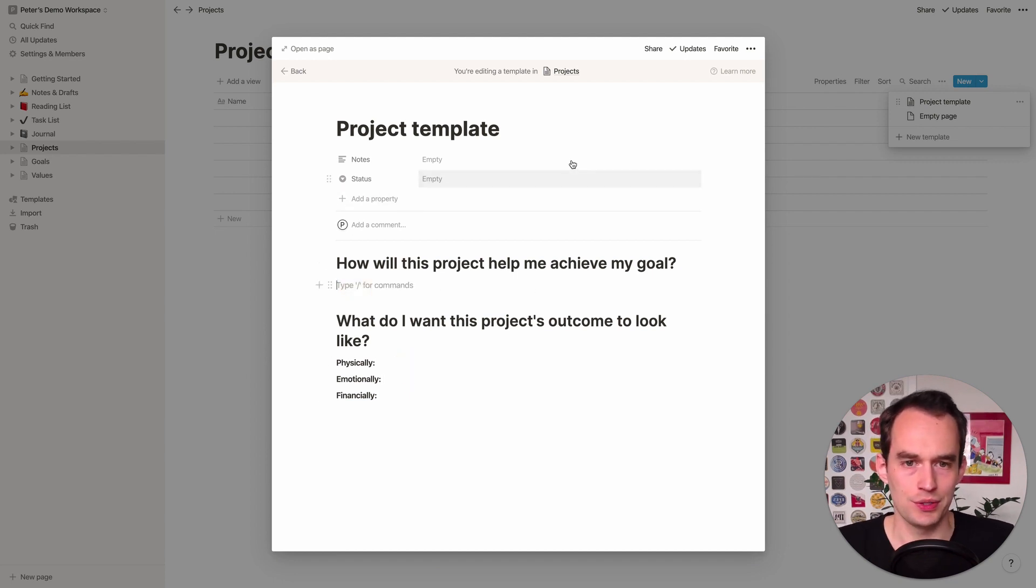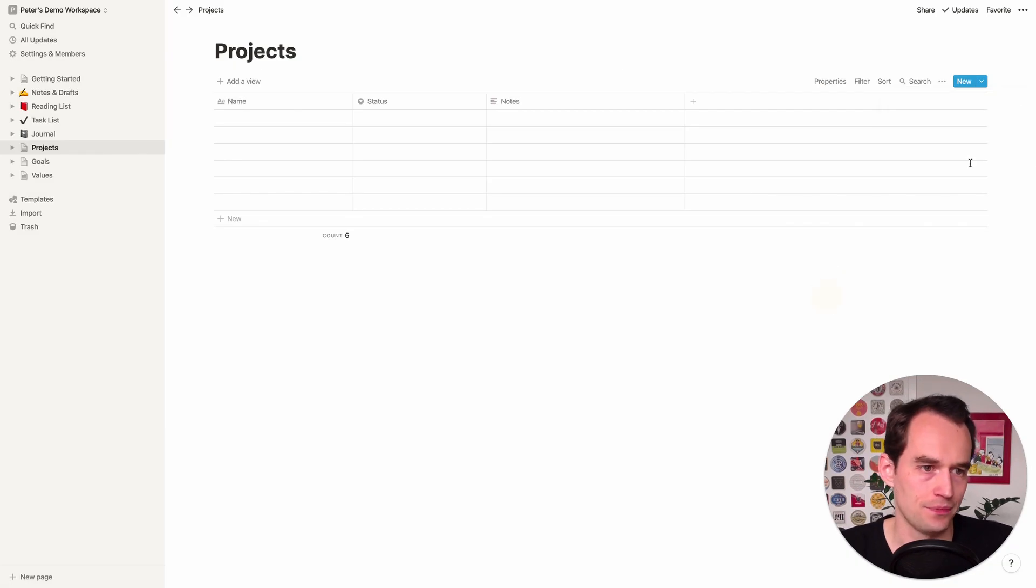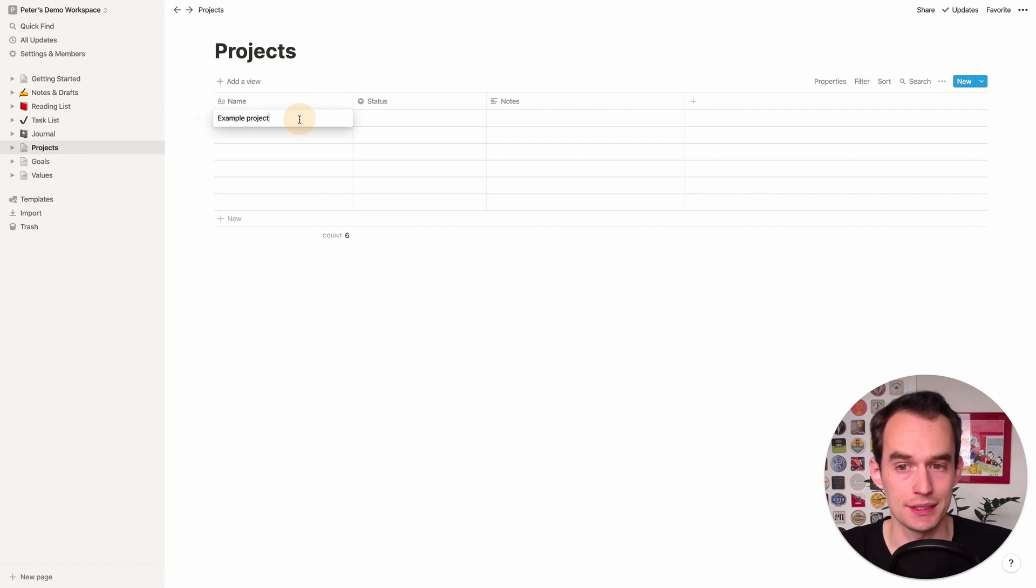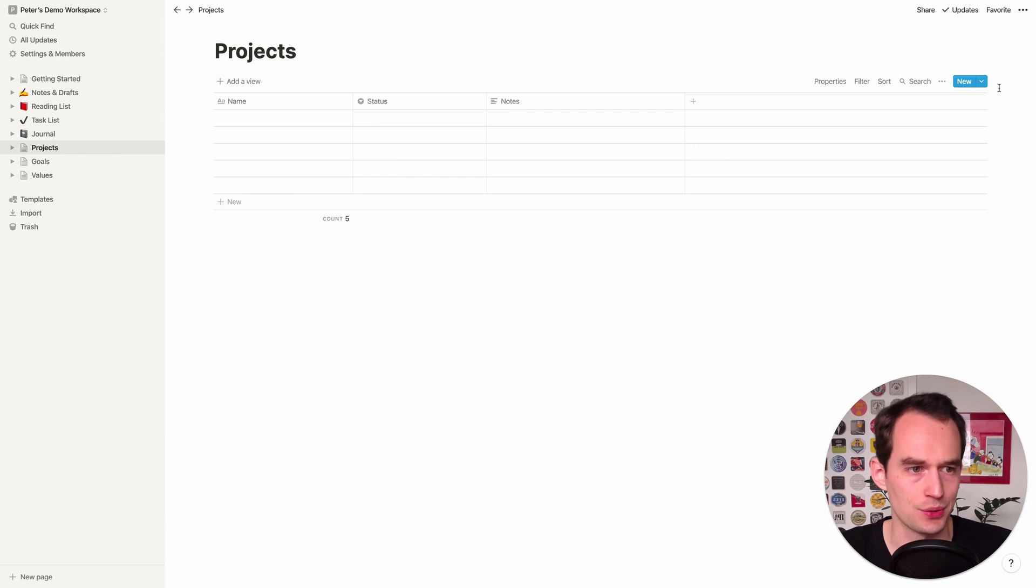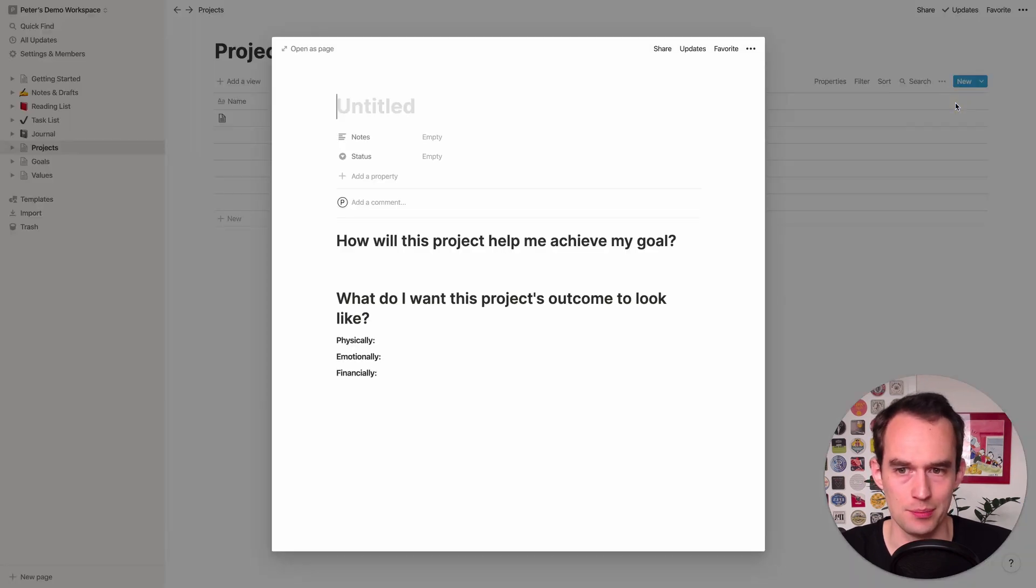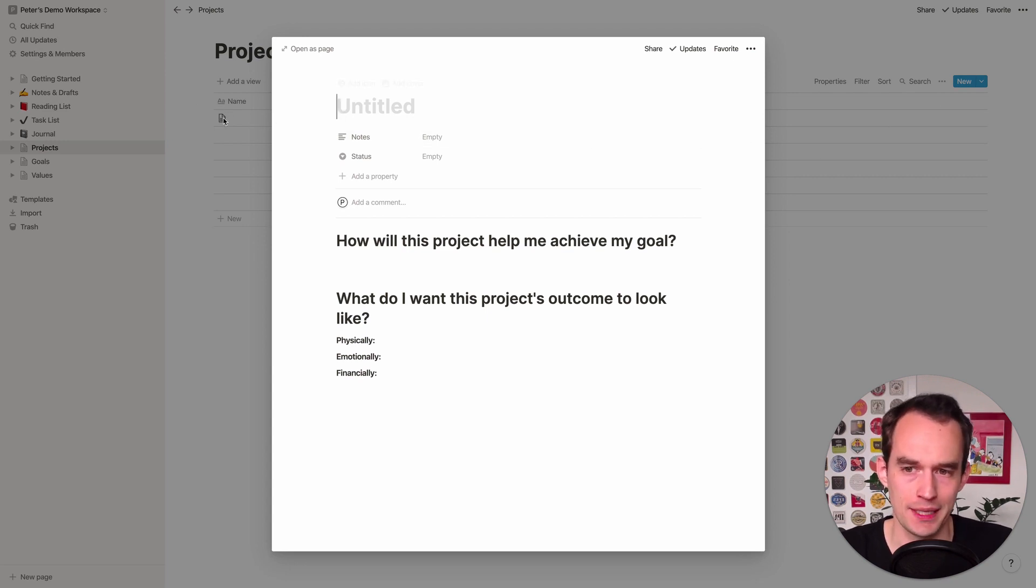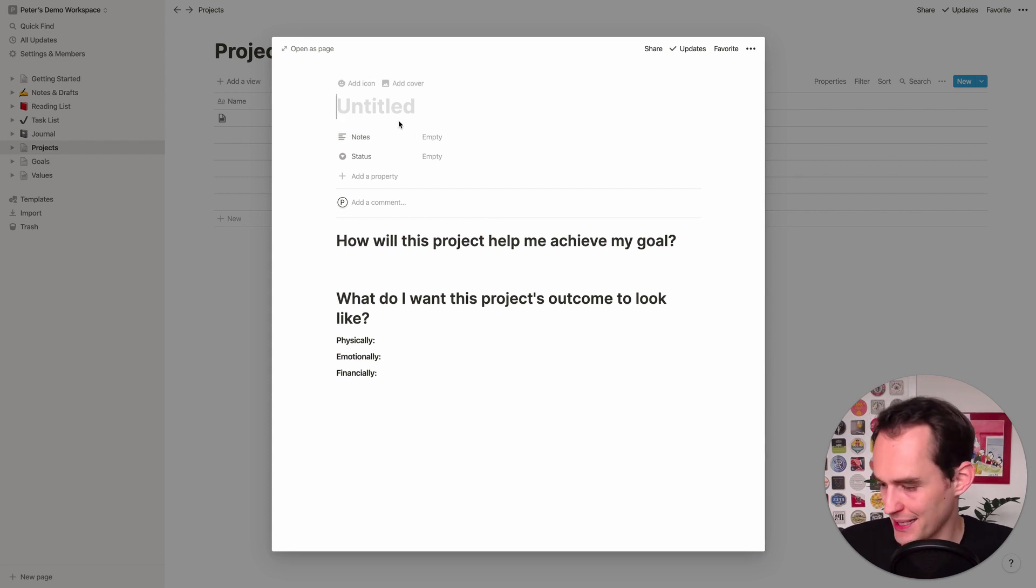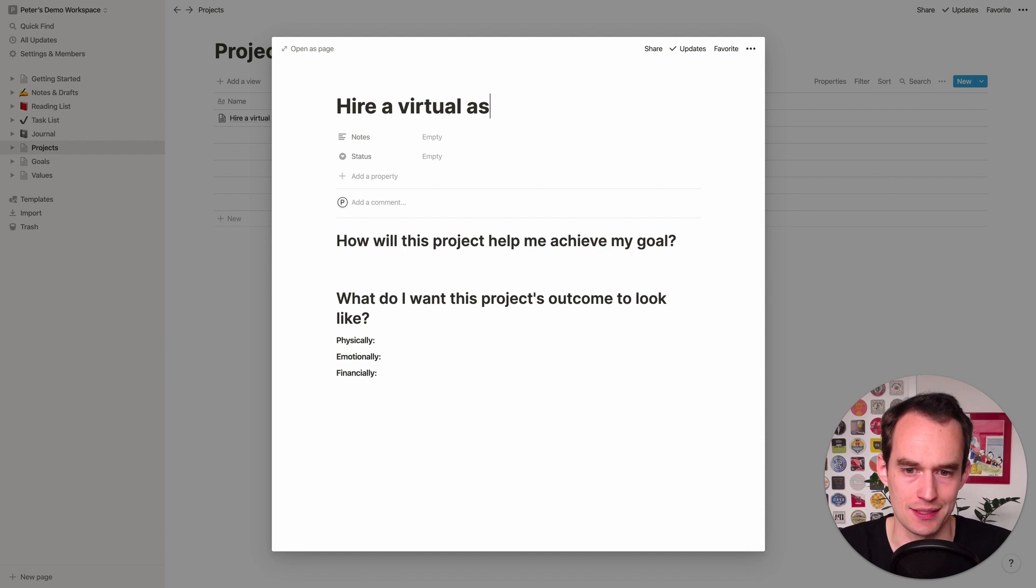Now what we're going to do is click out here. Now rather than just adding your project to this table by clicking here and starting to type example project, we're not going to do this. Instead what you're going to do is you're going to click this arrow here and click project template. And what it will do is it'll add a project to your table, but that project will have a page built in and that page will have the things that we just typed in.